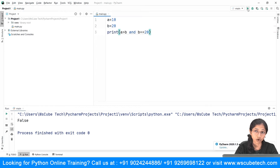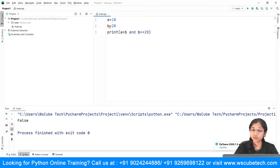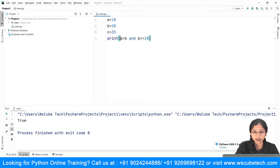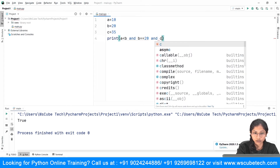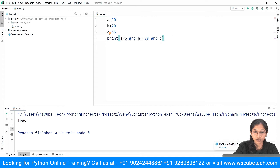We're using logical AND here, which says all conditions should be true for the result to be true. So let's fix the condition so that both conditions are satisfied. I'm changing it to a less than b — yes, a is now less than b — and checking that b equals 20. Running it gives us true. You can even add a third variable: c equal to 35, and in the print statement also check c equal to 35.